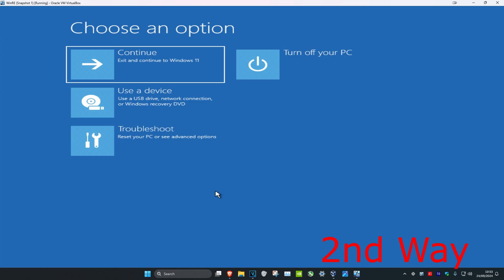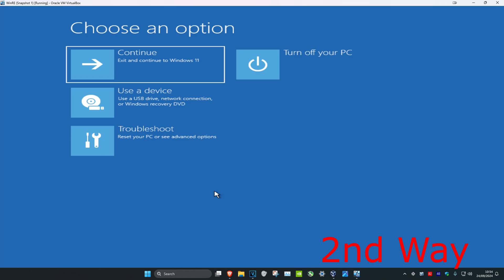The second way is if you cannot sign into Windows. You want to turn off your computer from the power button and then turn it back on again. When you see the Windows loading screen you want to turn it off again and then turn it back on again. You want to repeat this three times.